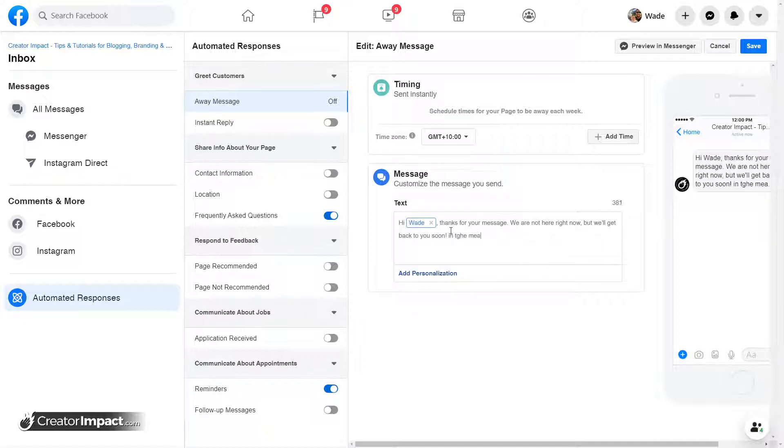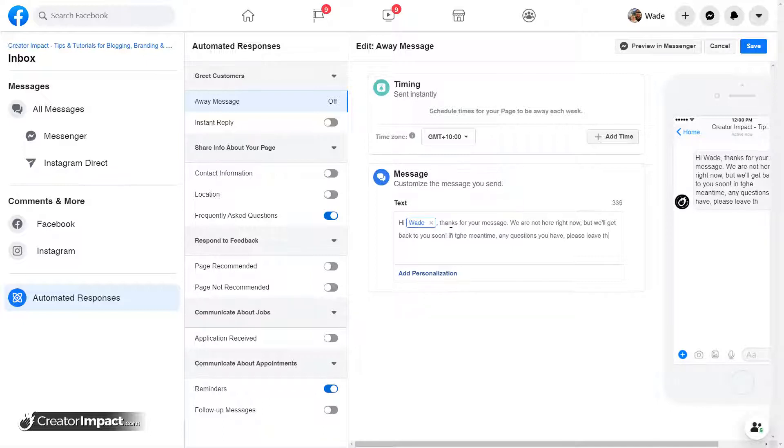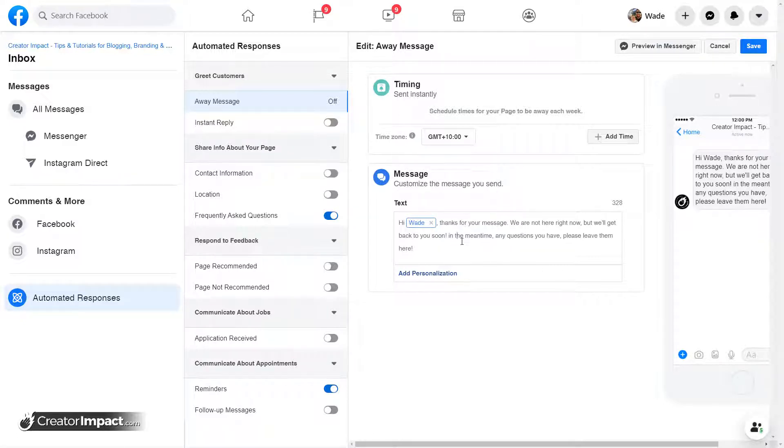In the meantime, any questions you have, please leave them here. So I've been put something like that. So any questions you have in the meantime, please leave them here.